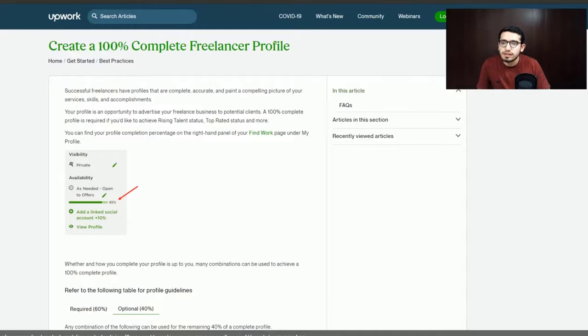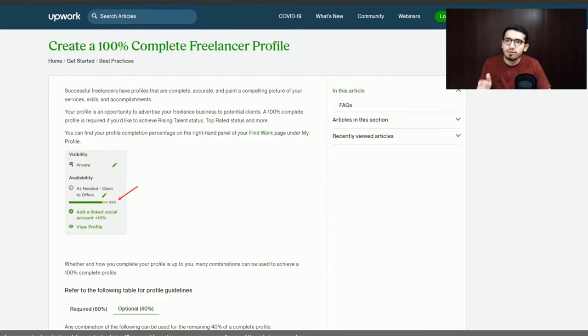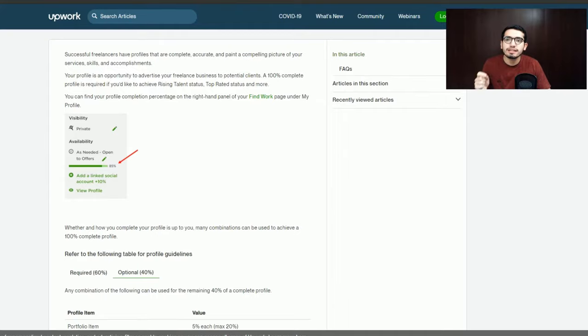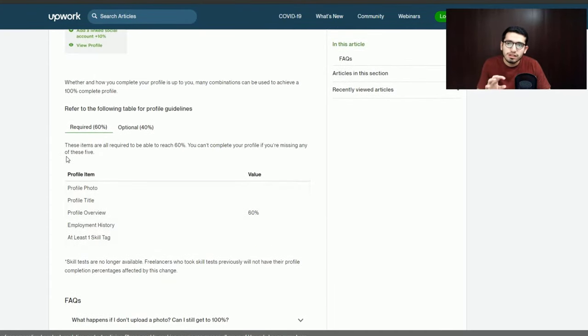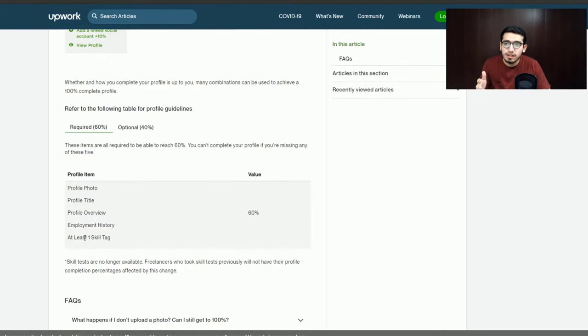I am going to show you live how to complete your profile. First of all, I will show you the official website and how you can complete your profile 100%. The most important things are the profile photo, profile title, and employment history — once these are filled in, your profile is considered complete.